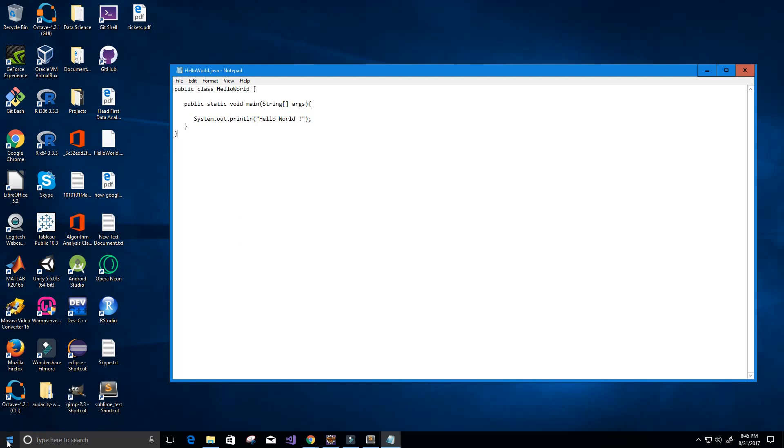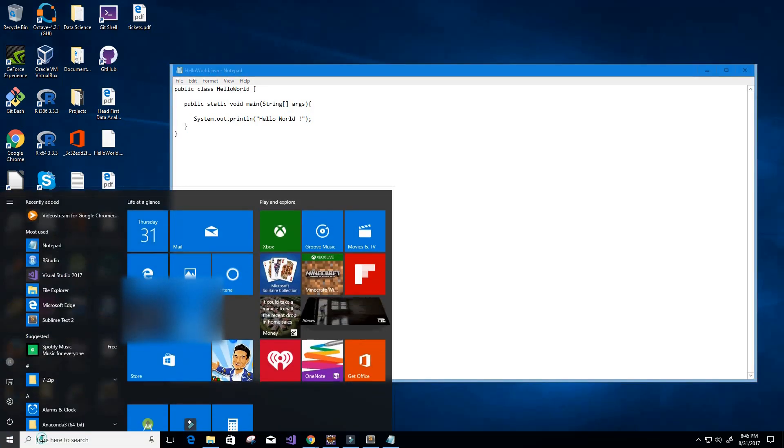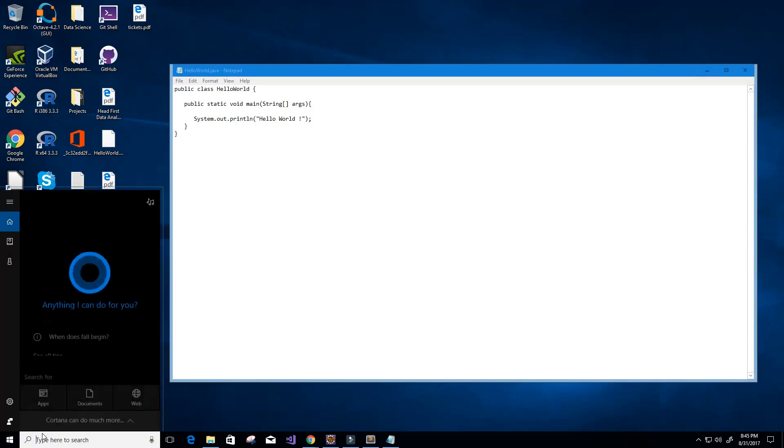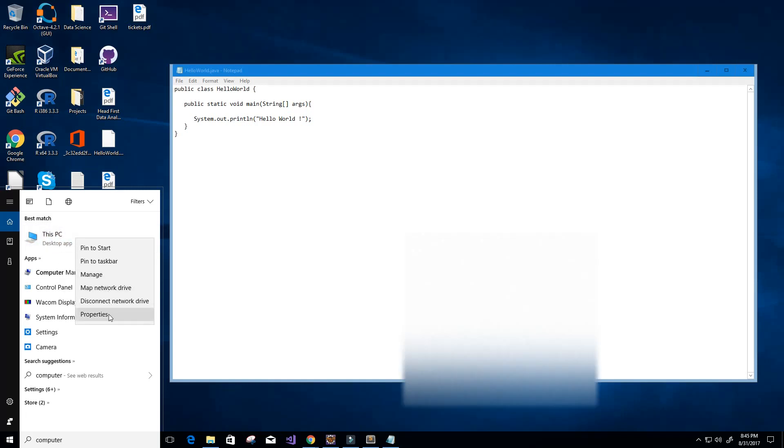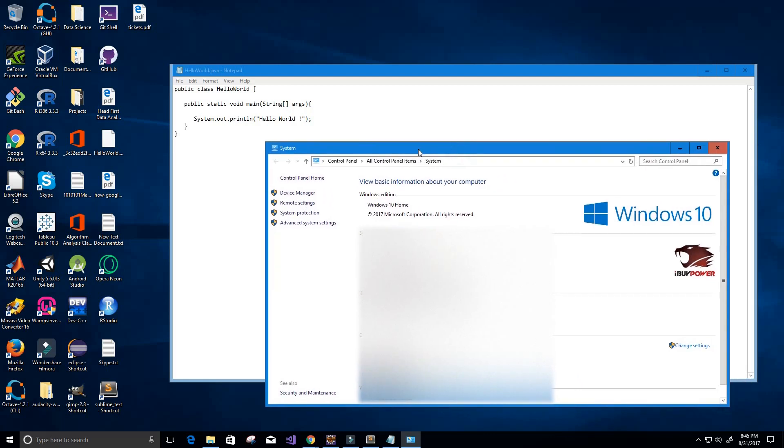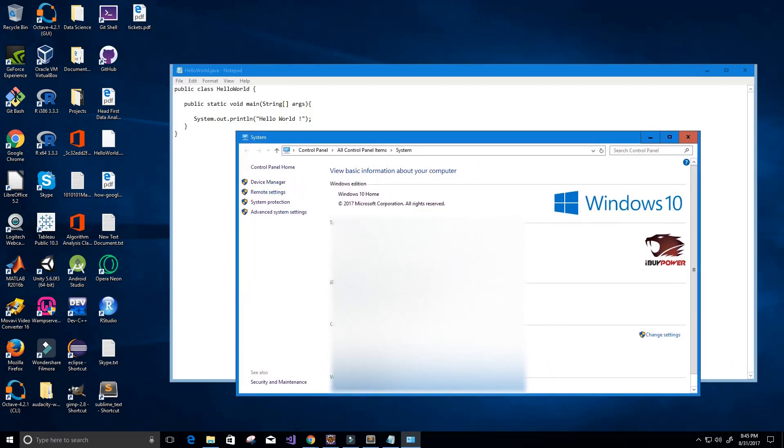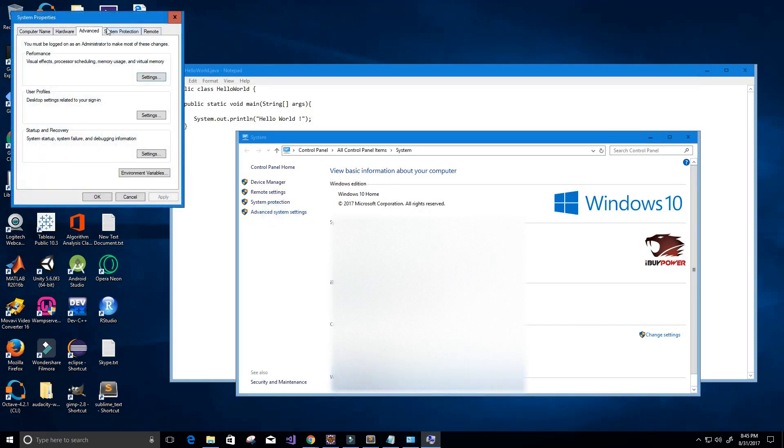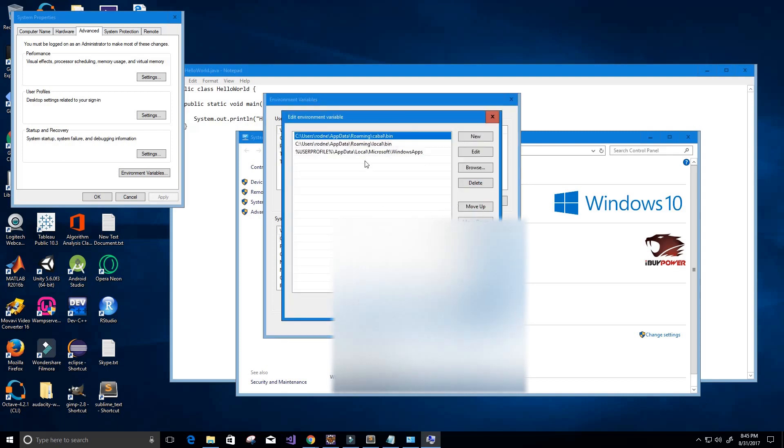Next up, we need to change our environment variables. We're going to go to our computer here, I'll type in computer. You can see my computer here, which is This PC. I'm going to right click on it and click properties. You can see basically my computer specs here. We're going to click on advanced system settings and then click on environment variables. Here you can see the environment variables. You're going to go to Path and click edit.